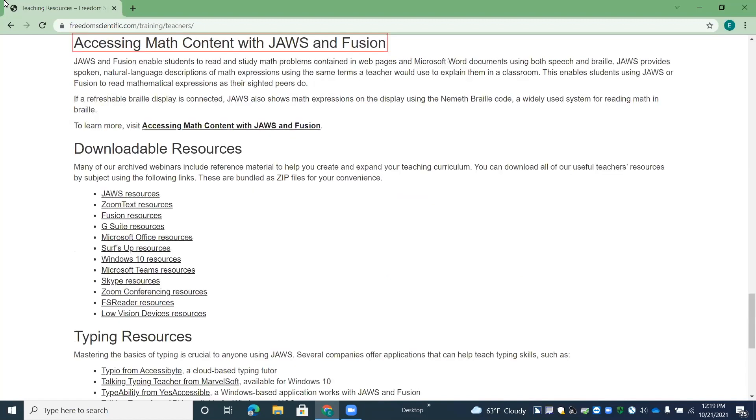Accessing math content with JAWS and Fusion heading level two. All right, so here's a heading for our math page, which we're actually going to come back to here in just a second.